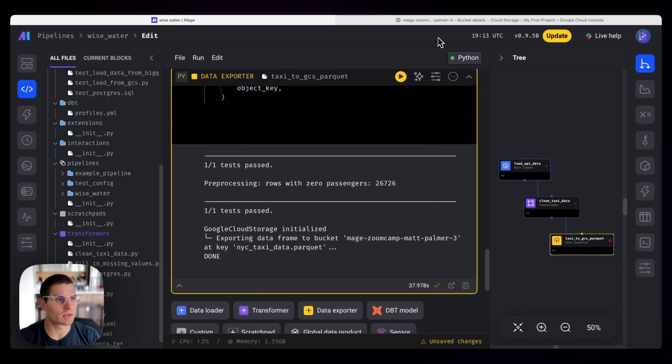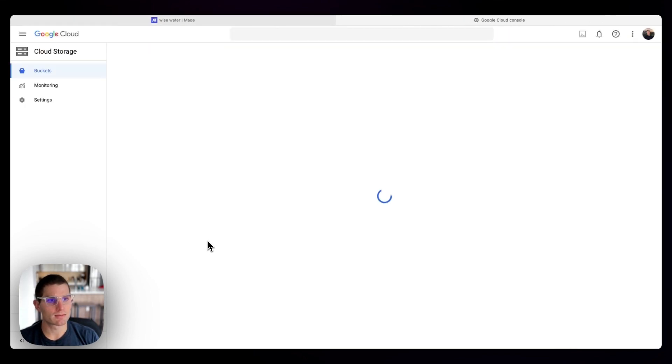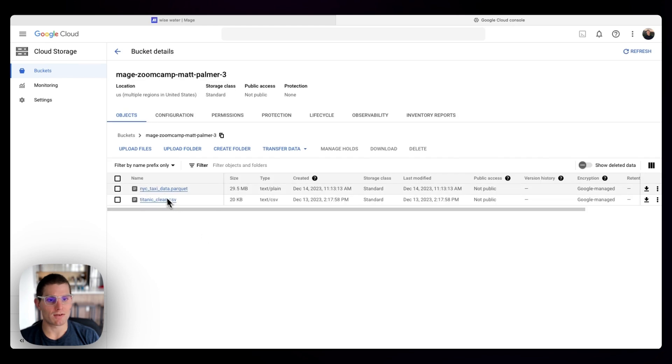Cool. So I have the bucket open in another tab here. If I reload this, there you have it. So we have our parquet data set, about 30 megs.